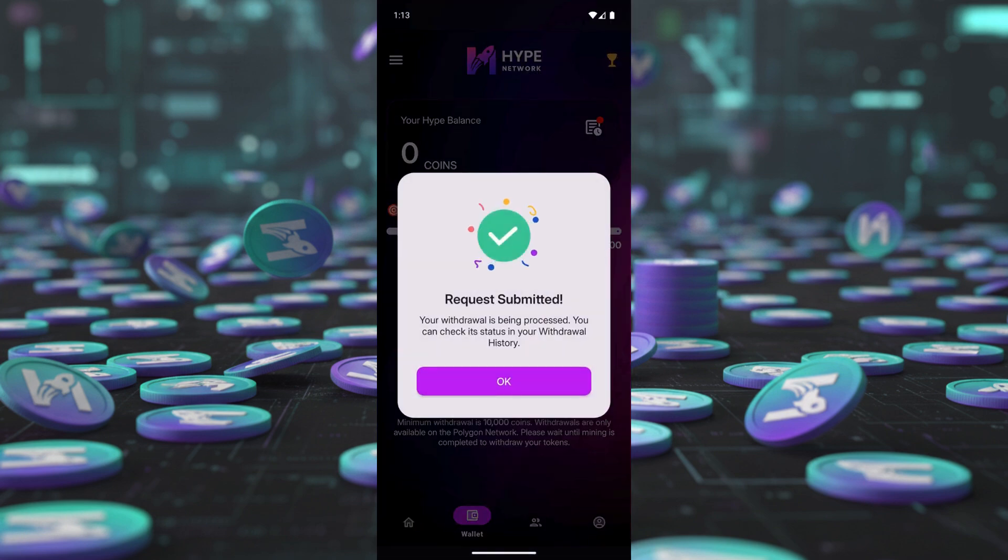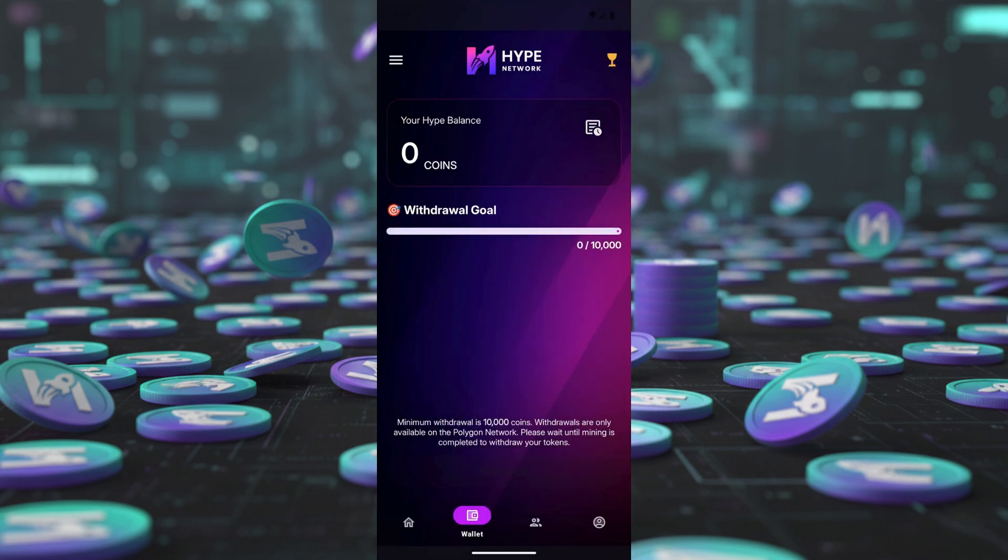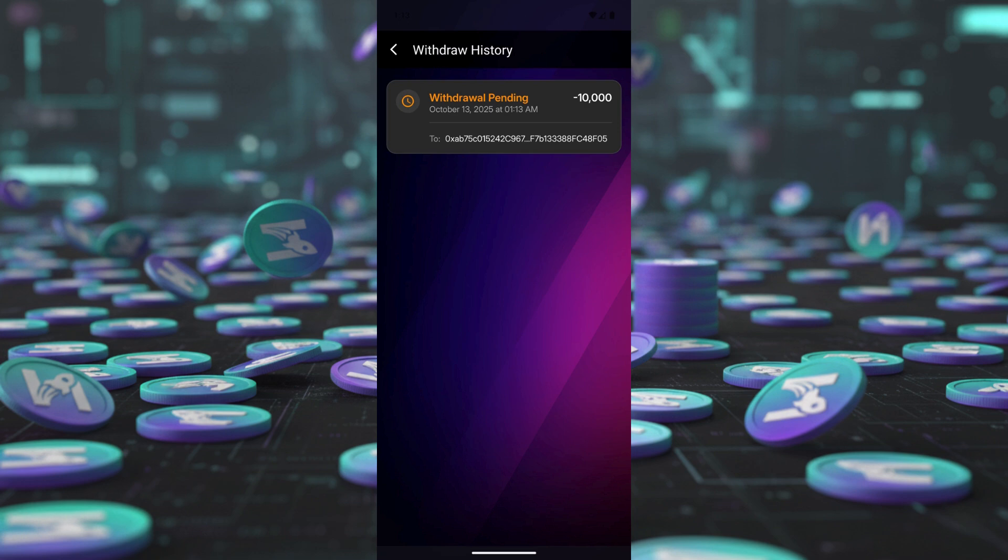Wait for confirmation. Your withdrawal request will appear under Withdrawal History. Be patient. Withdrawals are typically confirmed within 24 to 48 hours.